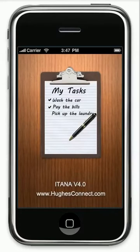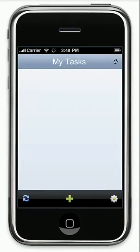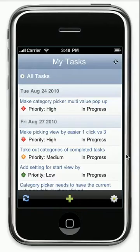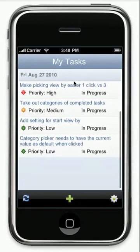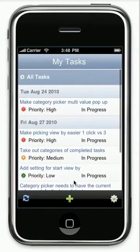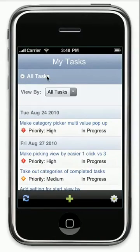Hi, this is my demo of ITANA. This is the MyTasks version 4. As you can see, it has an all new look and feel.